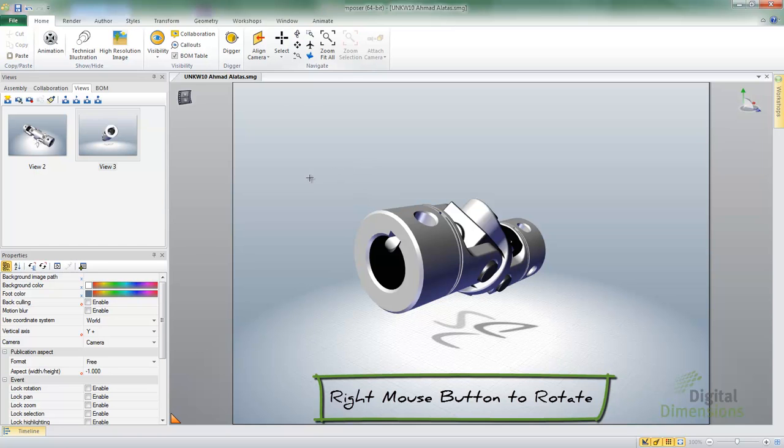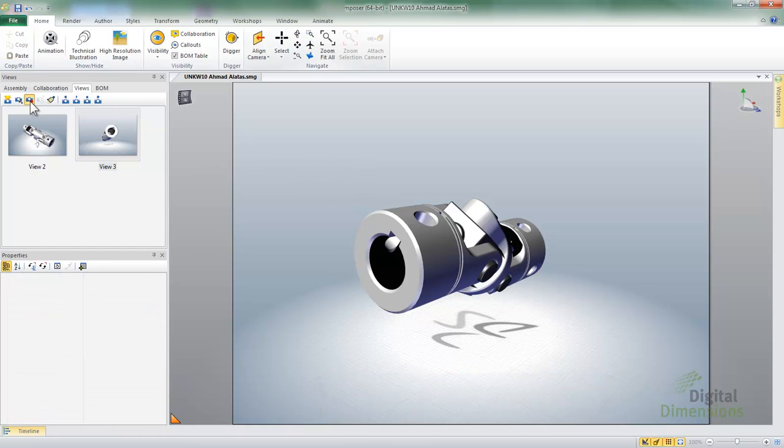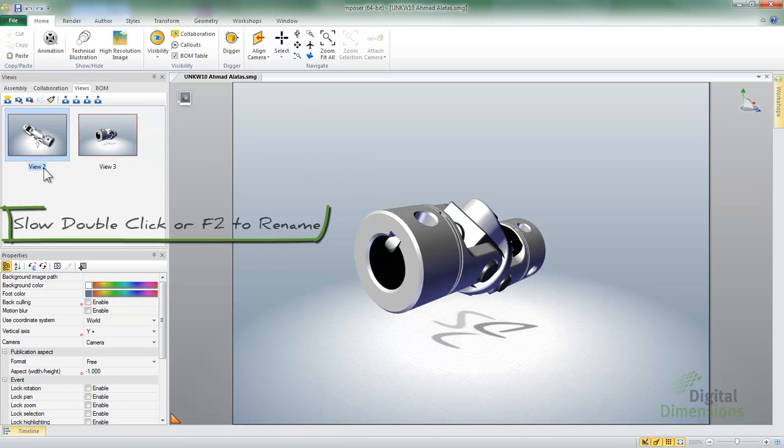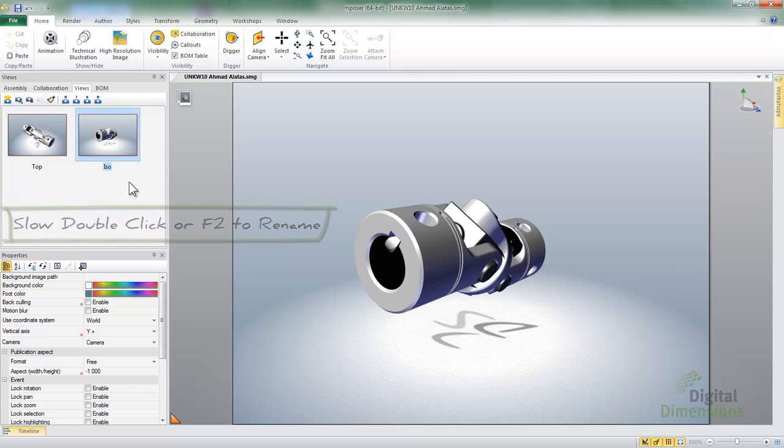I'll go ahead and hold down my right mouse button and rotate it. And I'll go ahead and select the view and hit the Update button. To rename, it's just a matter of hitting the F2 and I'll go ahead and rename the views to whatever I want it to be.